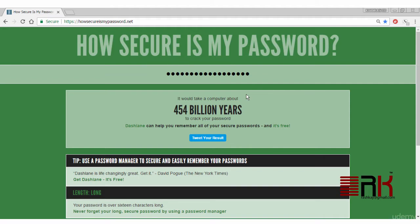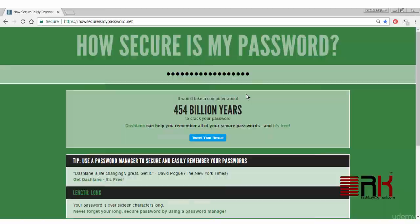See, better safe than sorry. Please be sure to select a very strong SA password if you are going to keep the login enabled in your production environment. Thanks for watching.